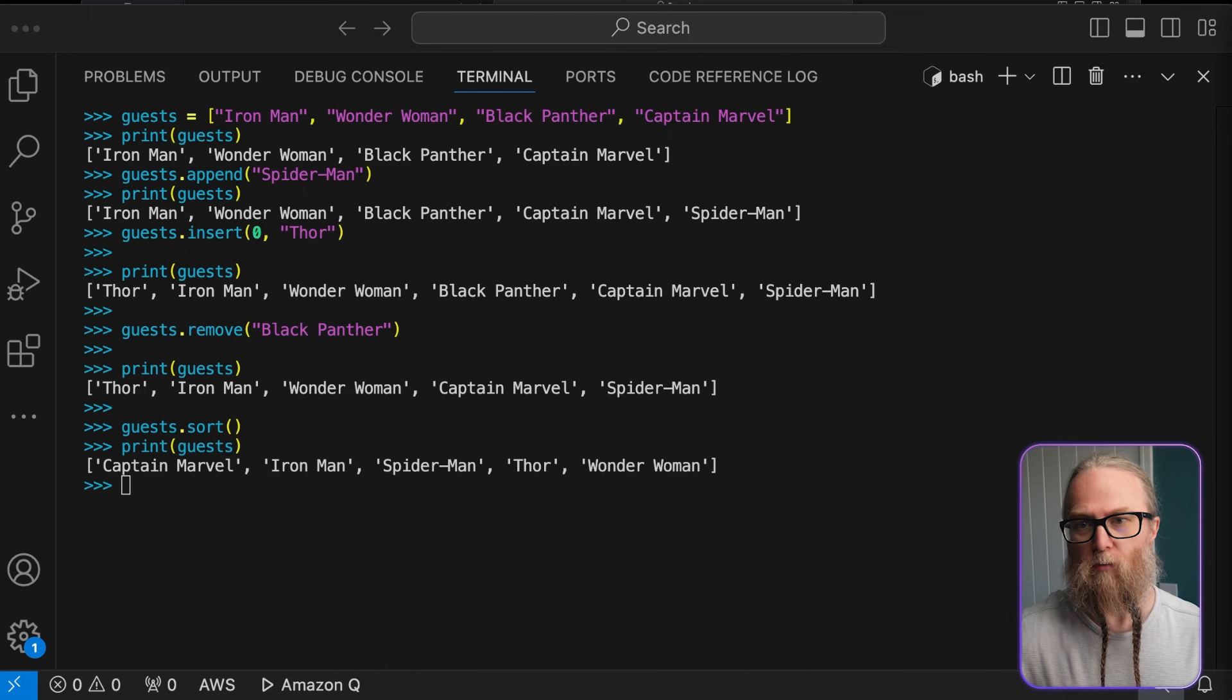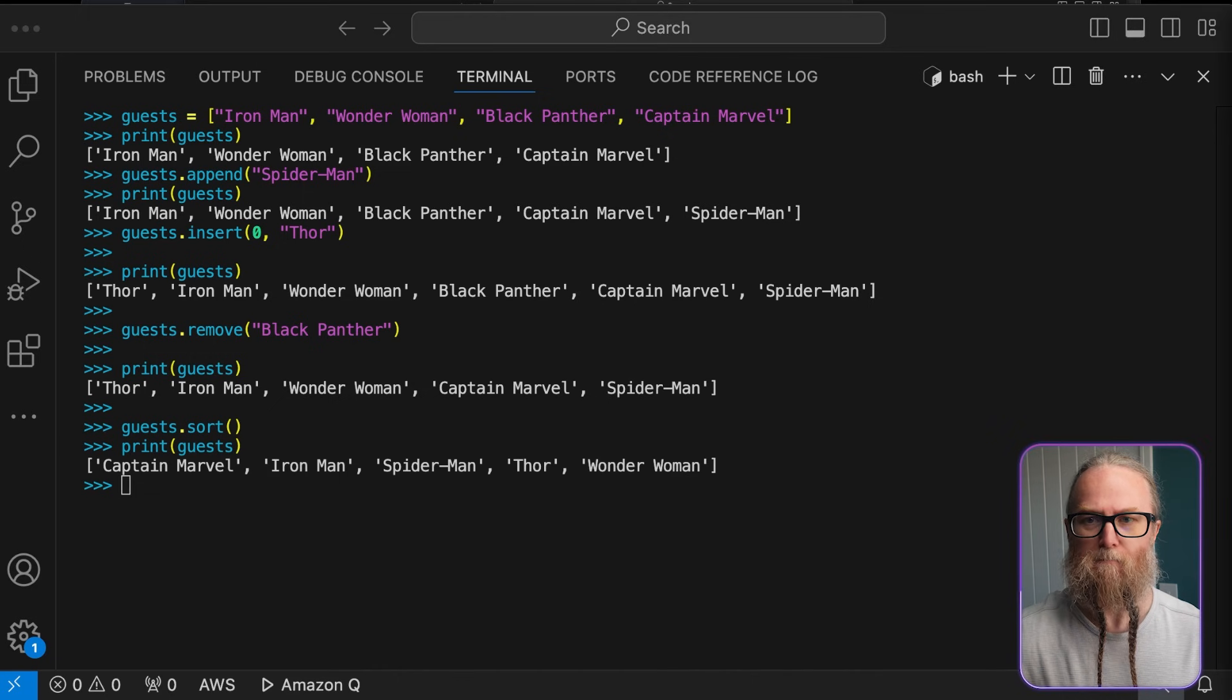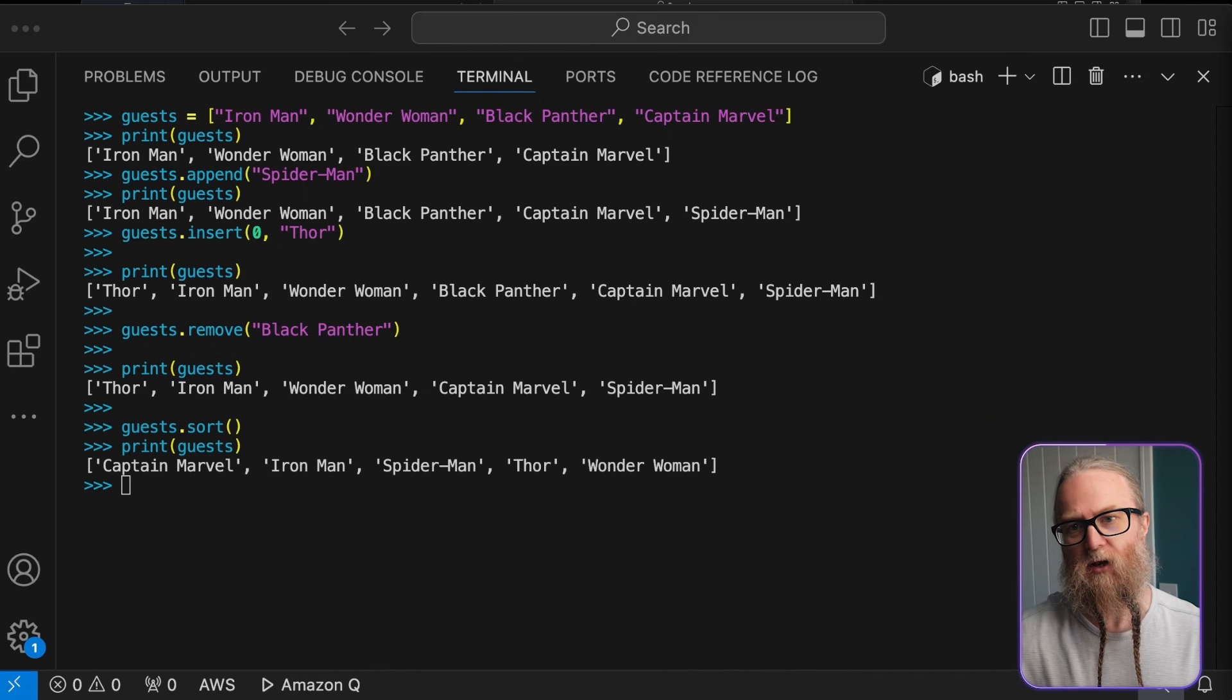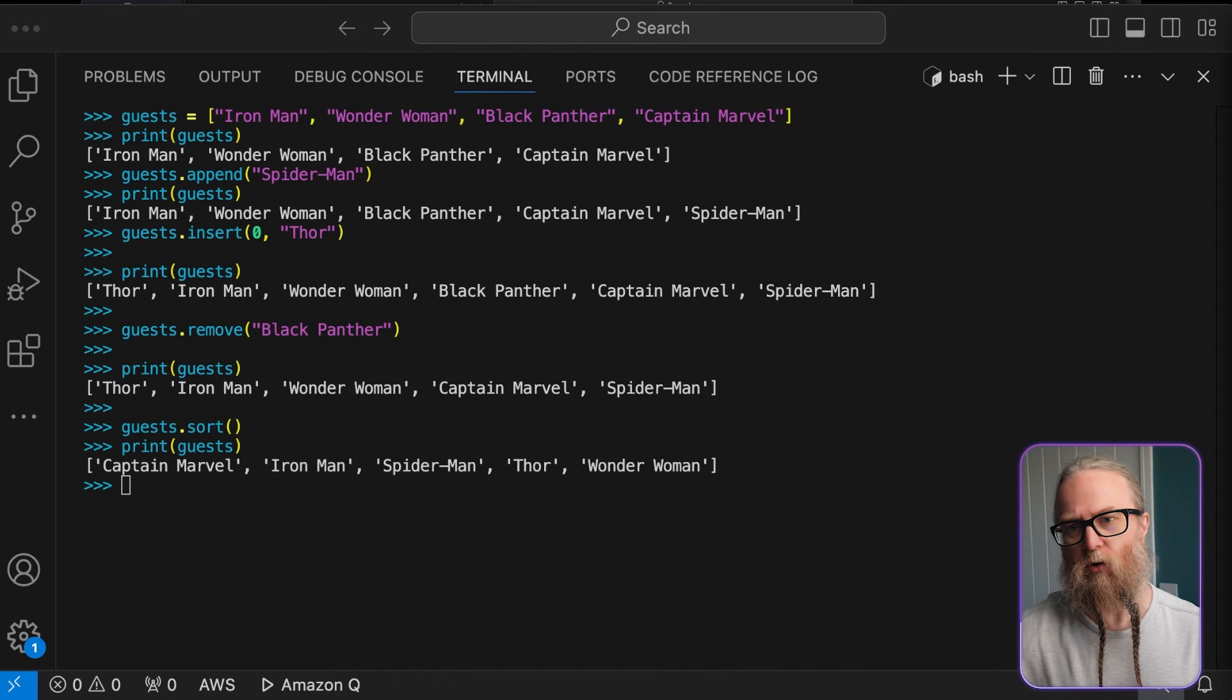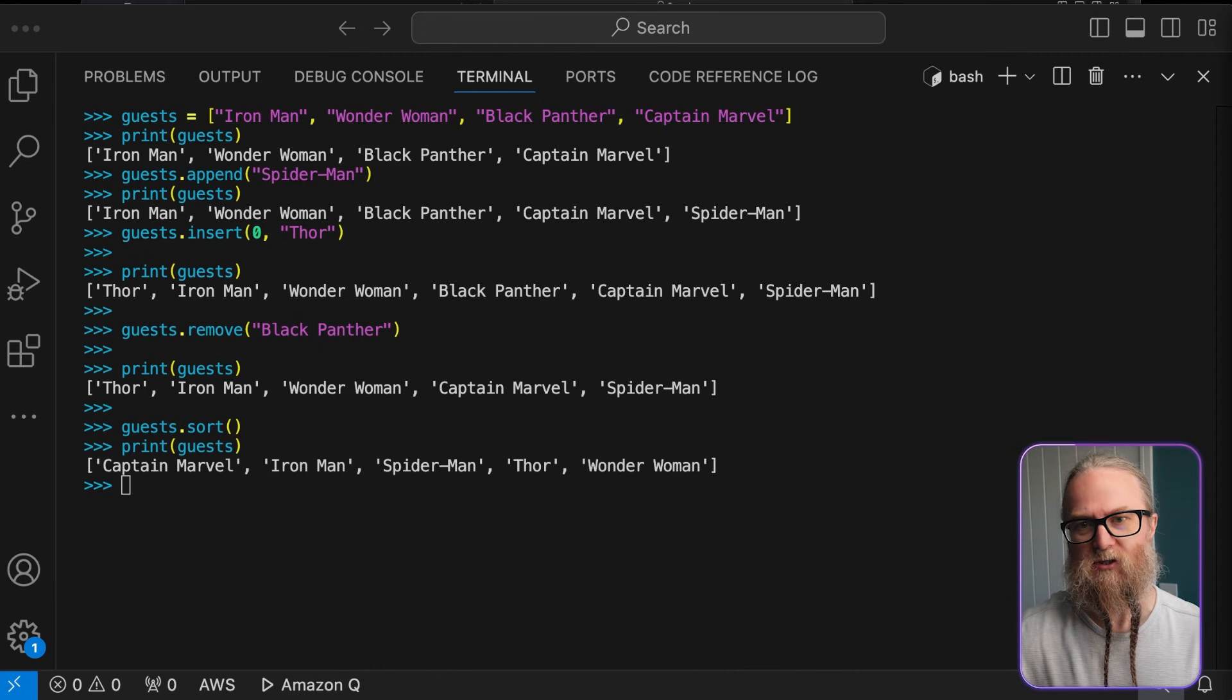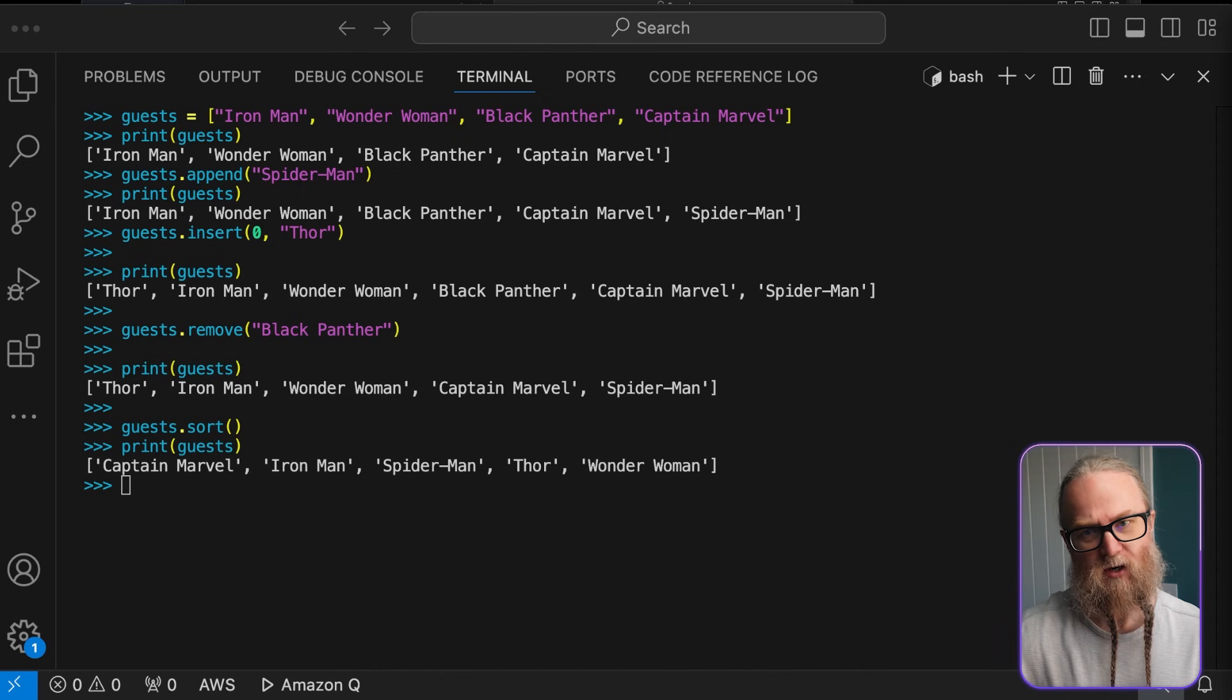Sort will modify the list in place, meaning it changes the original list rather than creating a new one. If you want to keep the original order and create a new sorted list, you could use the sorted function instead.